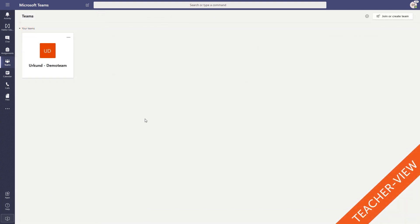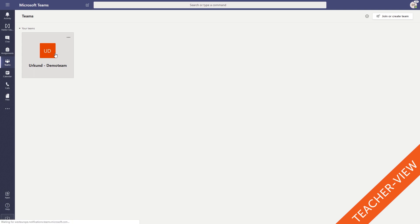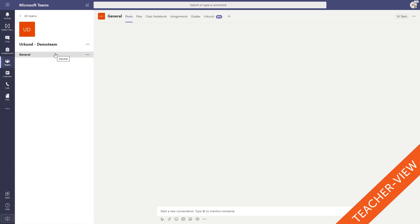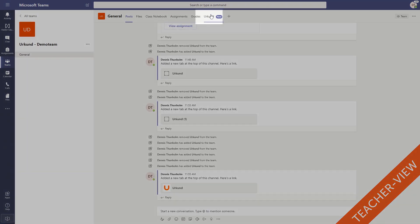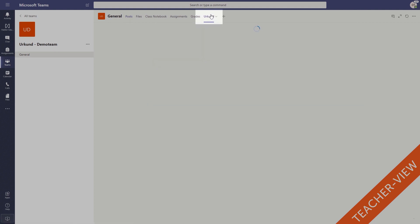Now we're back in the teacher view again. Once a student has handed in their document it can be sent to Urkund for analysis. To check for similarities, navigate to the team containing the assignments and documents you want to check and click on the tab Urkund.